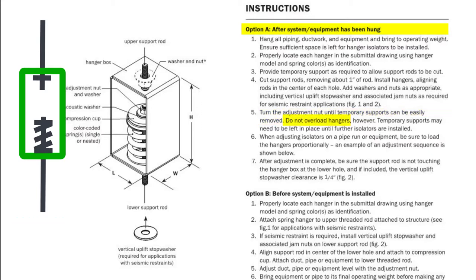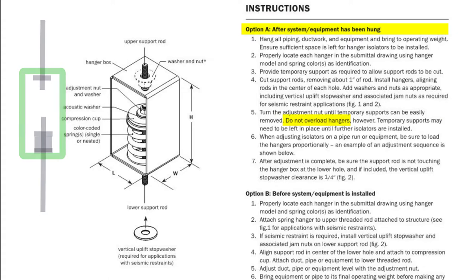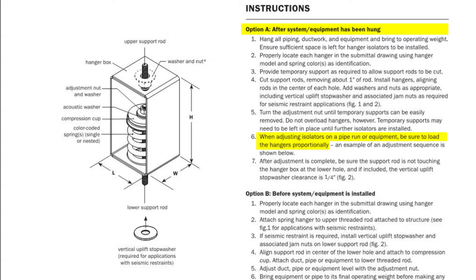It is important not to overload the springs, we don't want them to go flat, so the temporary supports may need to stay in place until additional isolators are added and then the system or equipment lifted all at once, loading the hangers proportionally. On equipment that usually means following a pattern such as is shown below. This shows adjusting the isolators in opposite corners and then adjusting the middle isolators.